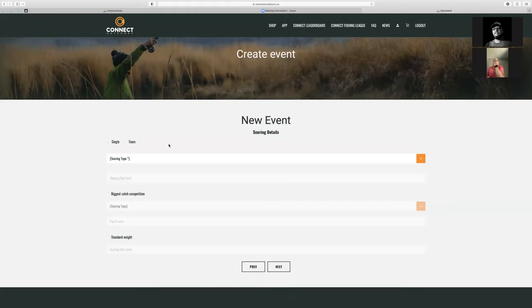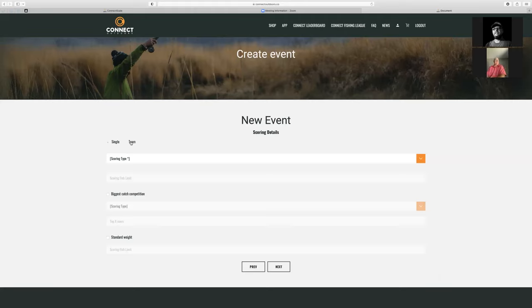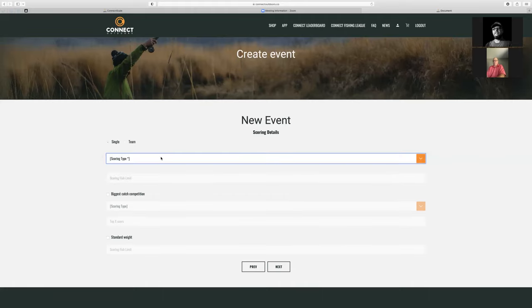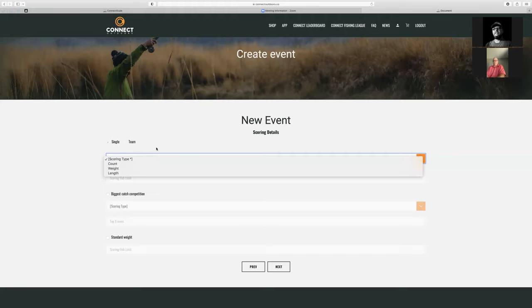Here's where we can select our scoring. You have single, which is individual-based events, or you can do team events if you're doing a private event. Public events don't currently have the option for team events. All team events are going to be private events because you know what that team roster is going to be. Basically, you'll have a spreadsheet with the angler's email and team name, and then upload that CSV file to create your roster for your teams.